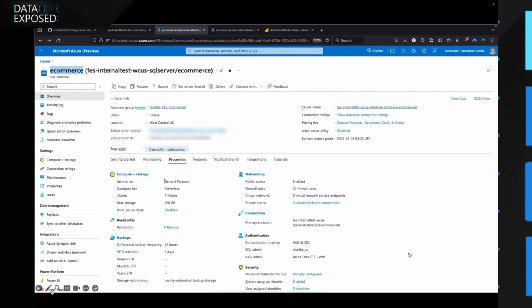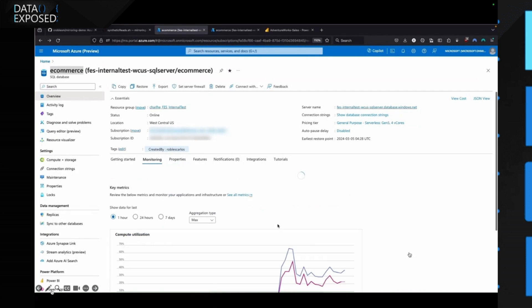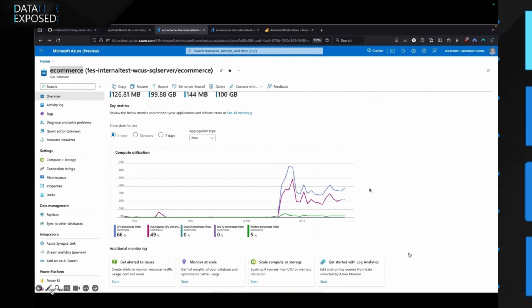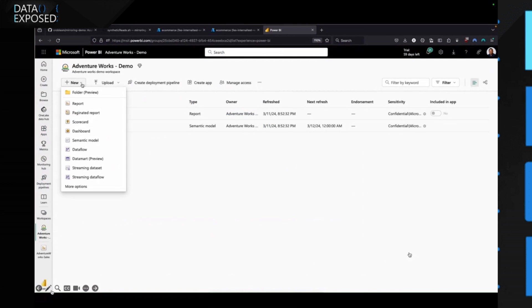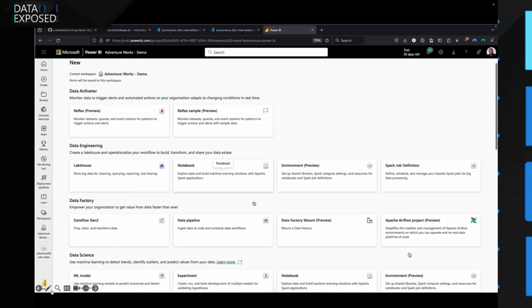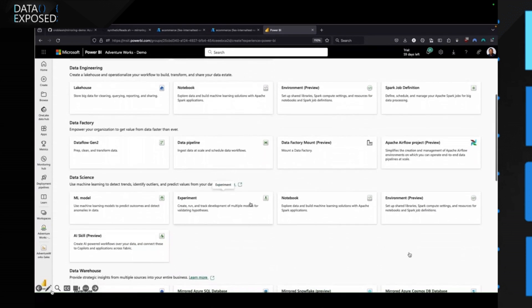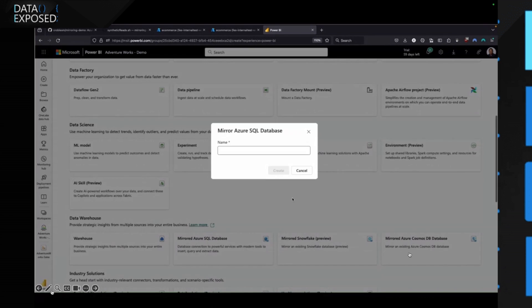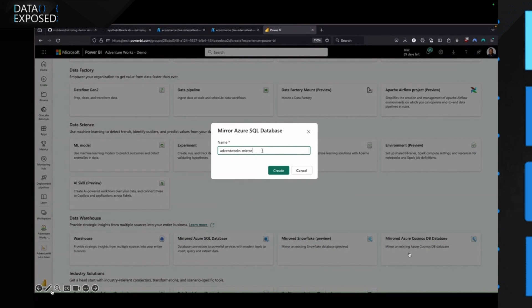You can see my database e-commerce. You see that this is a general-purpose type with a four-vCore. When we click on monitoring, you see the stats because this is an application that we're running live currently. Next, we're going to see how we're going to set this up. We're going to look at the dashboard and then we're going to click on more options now.